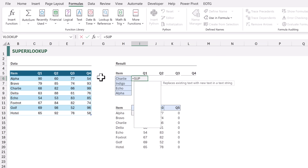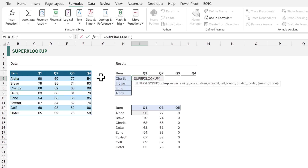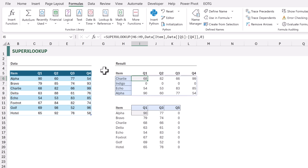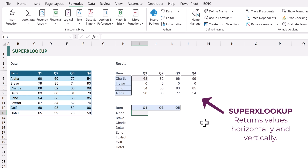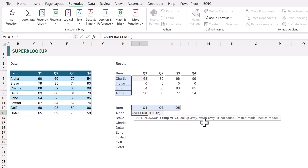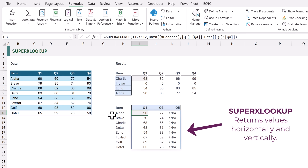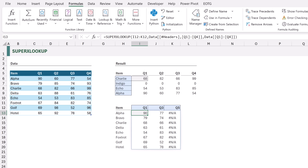In cell I6 I'll type equals super — we can see the super XLOOKUP function appear, so I'll press Tab to accept it. For the lookup value we'll use H6 to H9, for the lookup array the item column, for the return array Q1 to Q4, and for if-not-found we'll set that to zero. When we calculate it works. Let's try it horizontally: in cell I13 the lookup value is I12 to K12, the lookup array is the column headers Q1 to Q4, and the return array is the values in Q1 to Q4. This time we'll leave if-not-found blank — when we calculate it returns those values, and missing ones return #N/A. This is fantastic — exactly what we want.